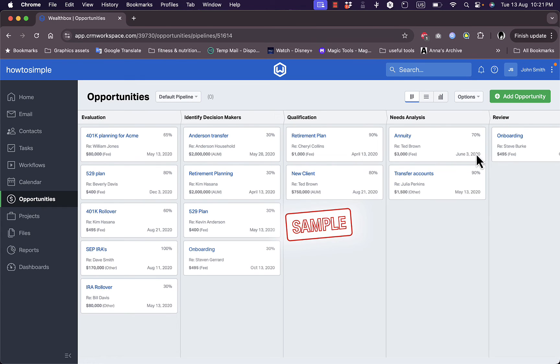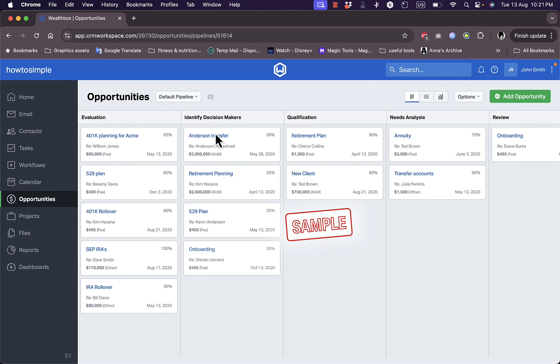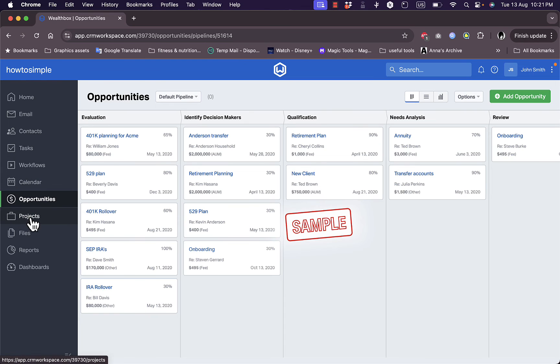Of course I cannot interact with them or like drag and drop them. Usually when you add your own opportunities, you can drag and drop them between stages or lists.